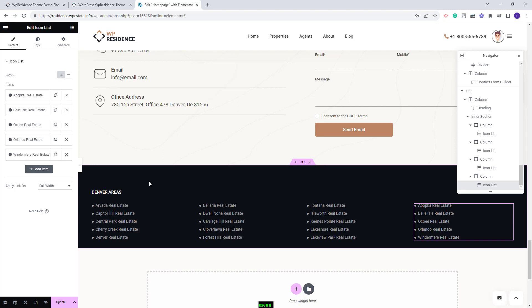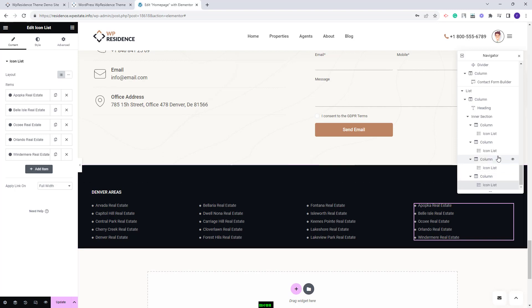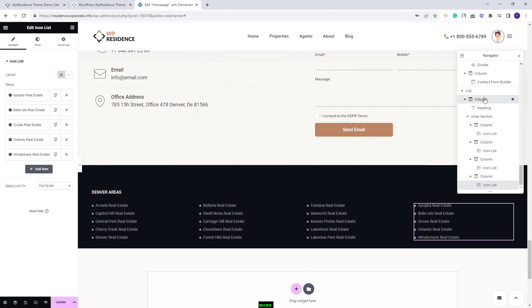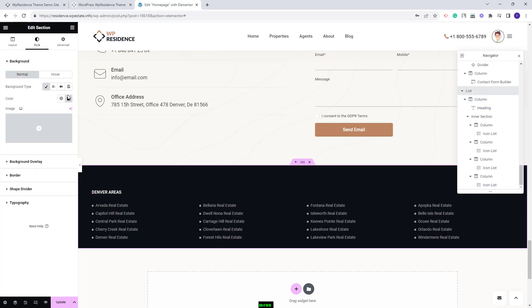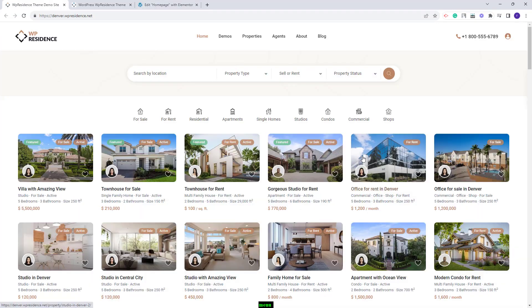For this section we set a custom background color. To change it, select the column and go to Style — here you can change the color. This wraps our video. Thank you for watching, and don't forget to subscribe to our YouTube channel to get instant notifications on new videos.